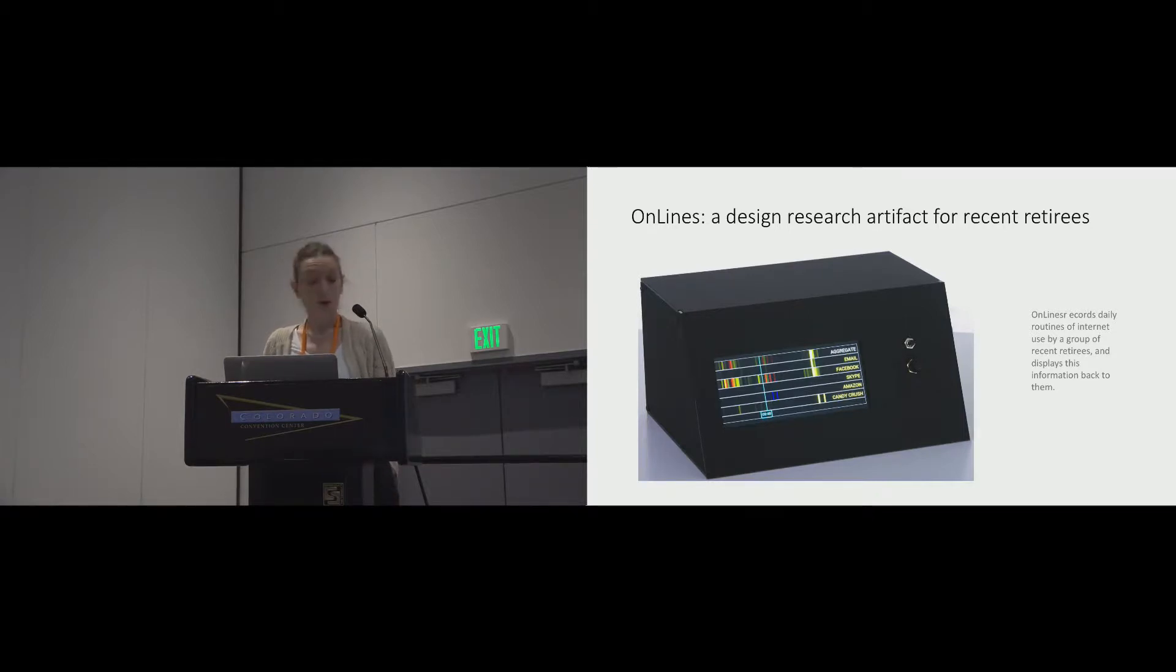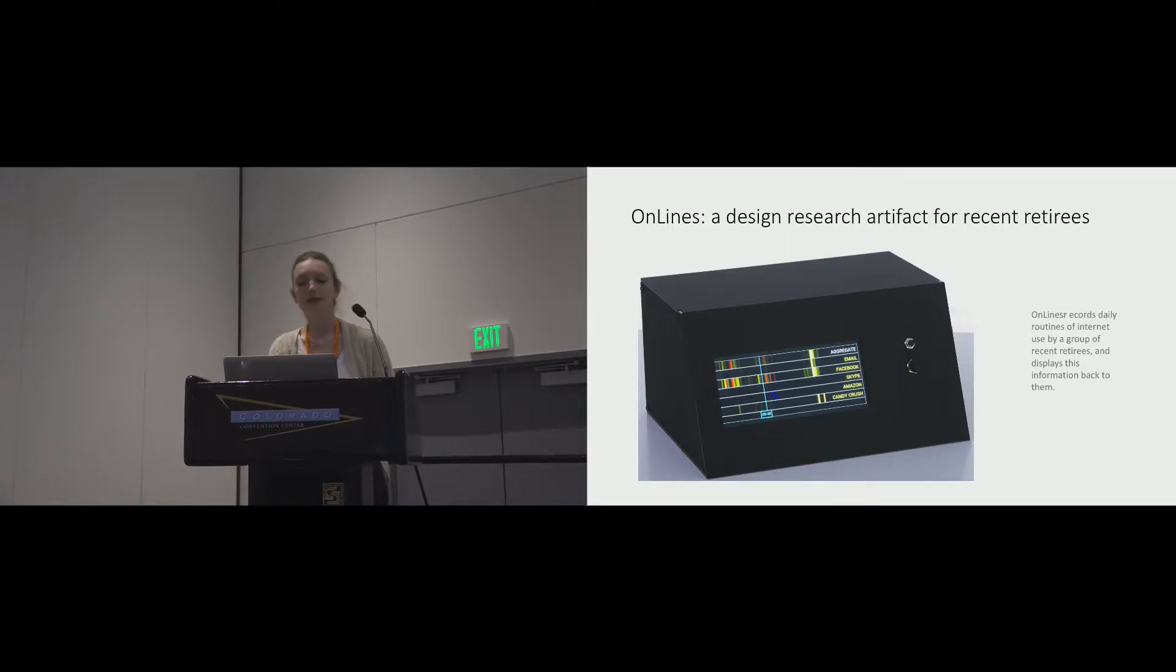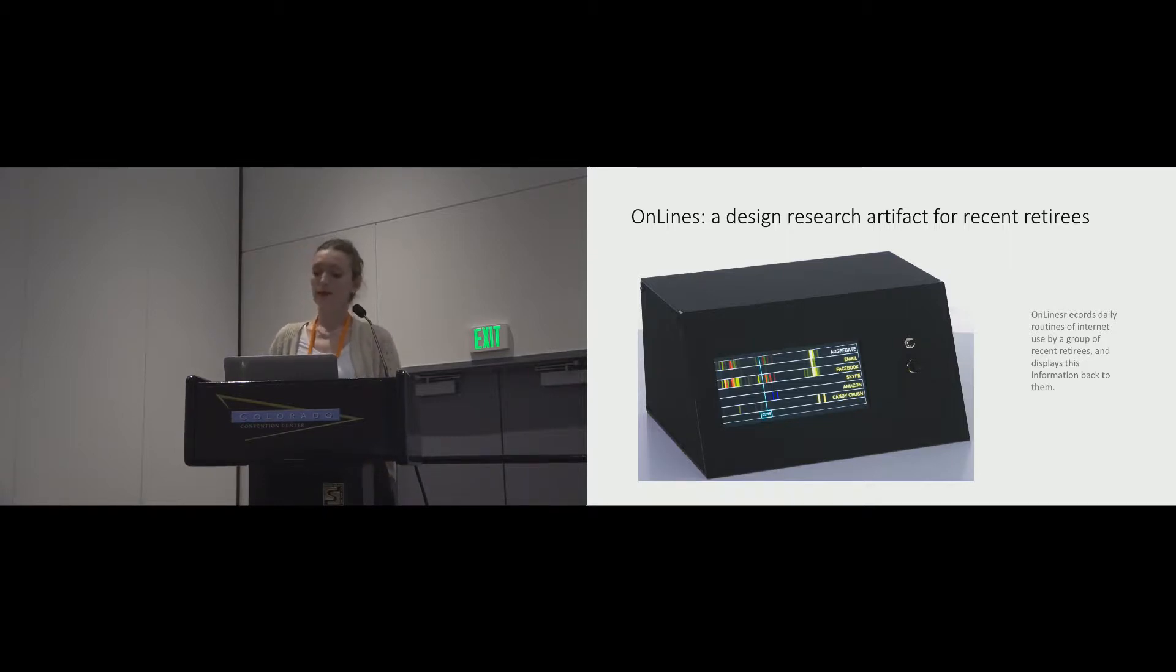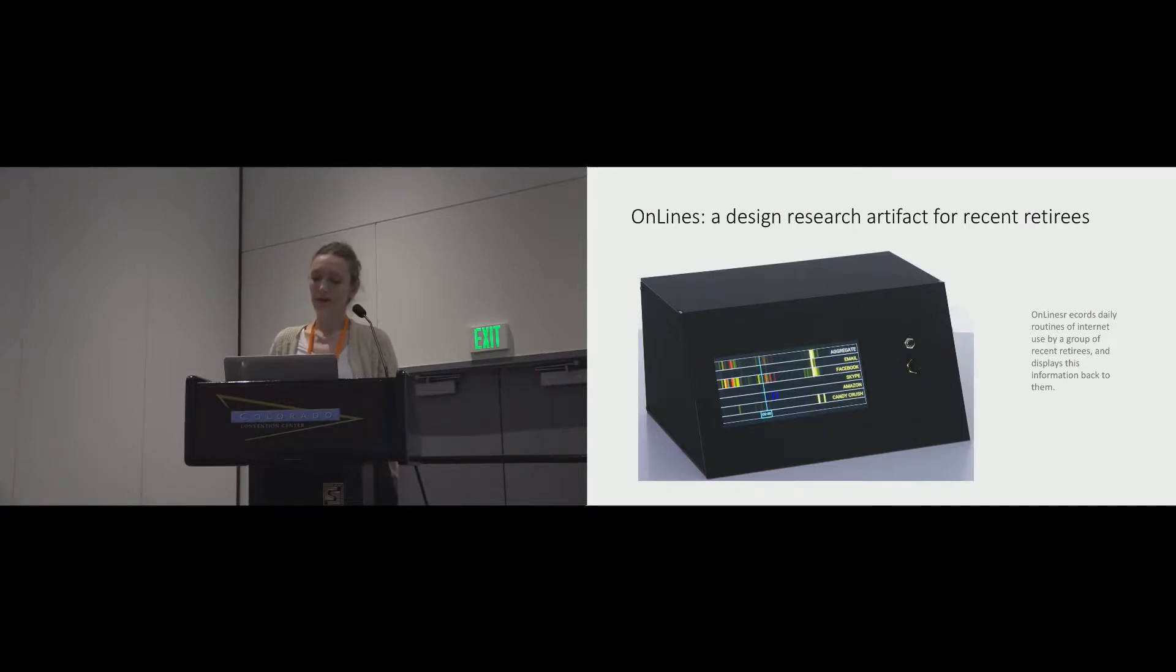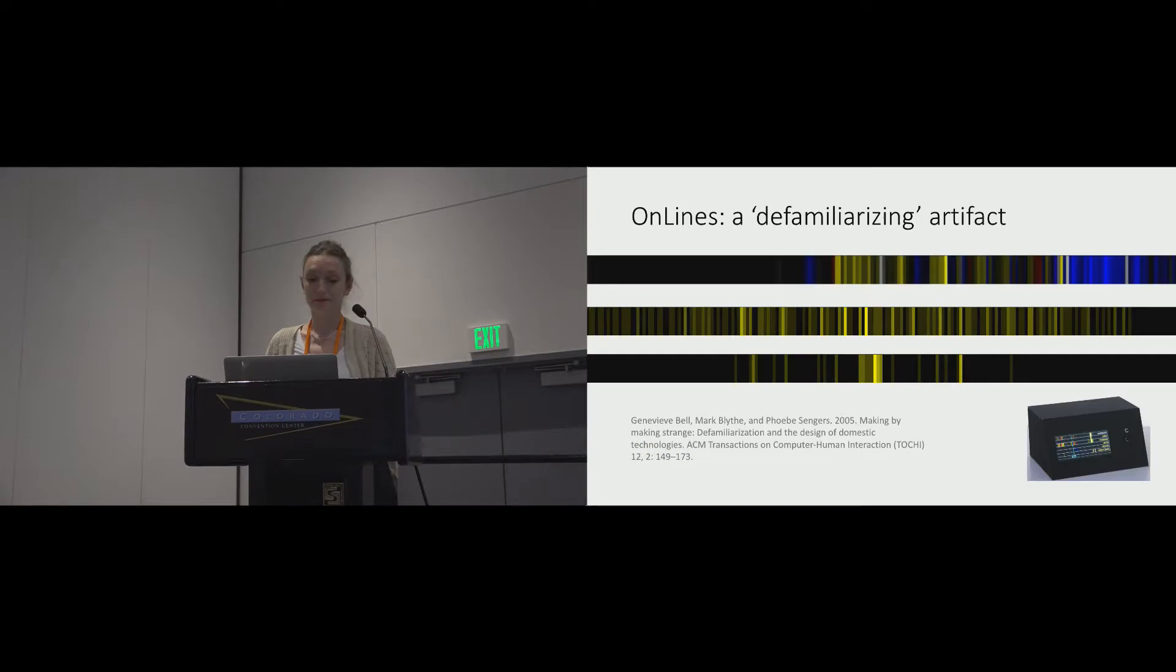We held pre- and post-deployment interviews, and then after this, a focus group was held with three of the participants meeting in person for the first time. Interview data was analyzed using phenomenological methods.